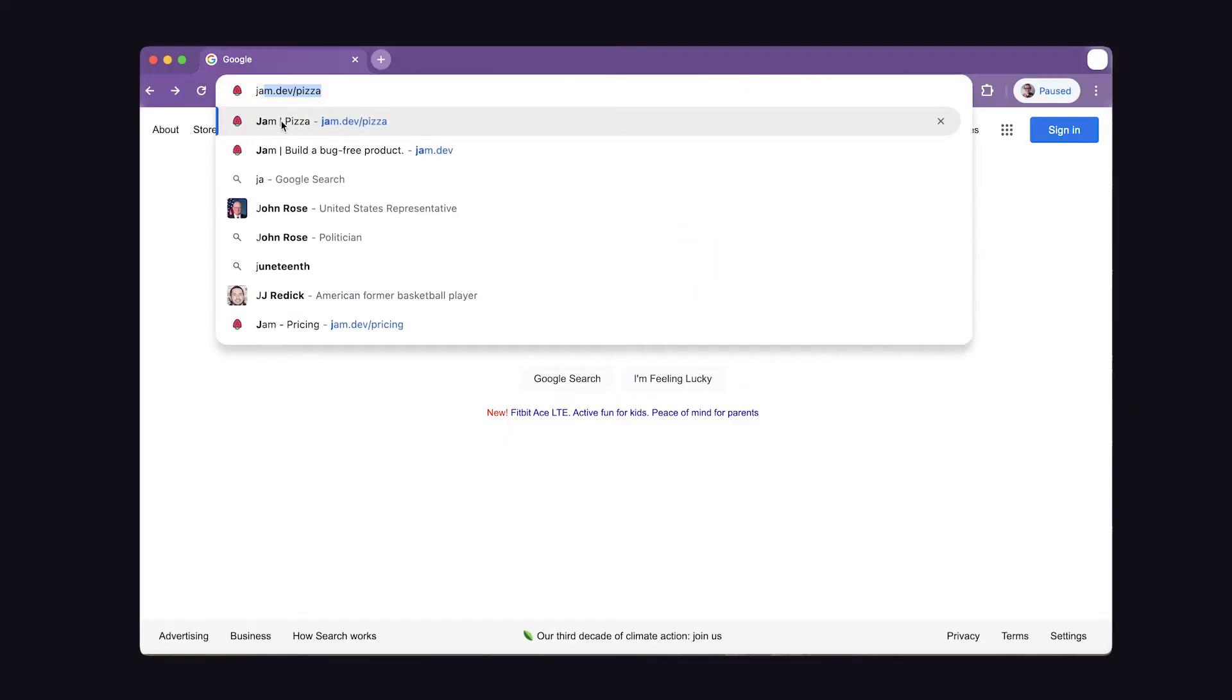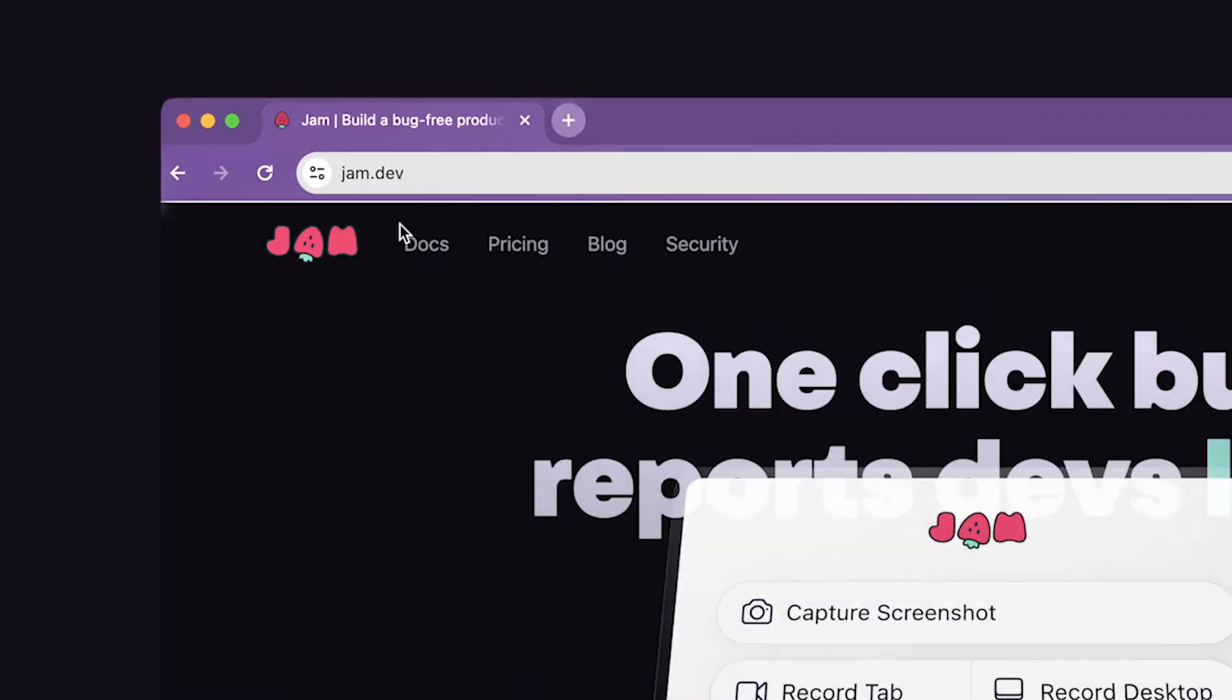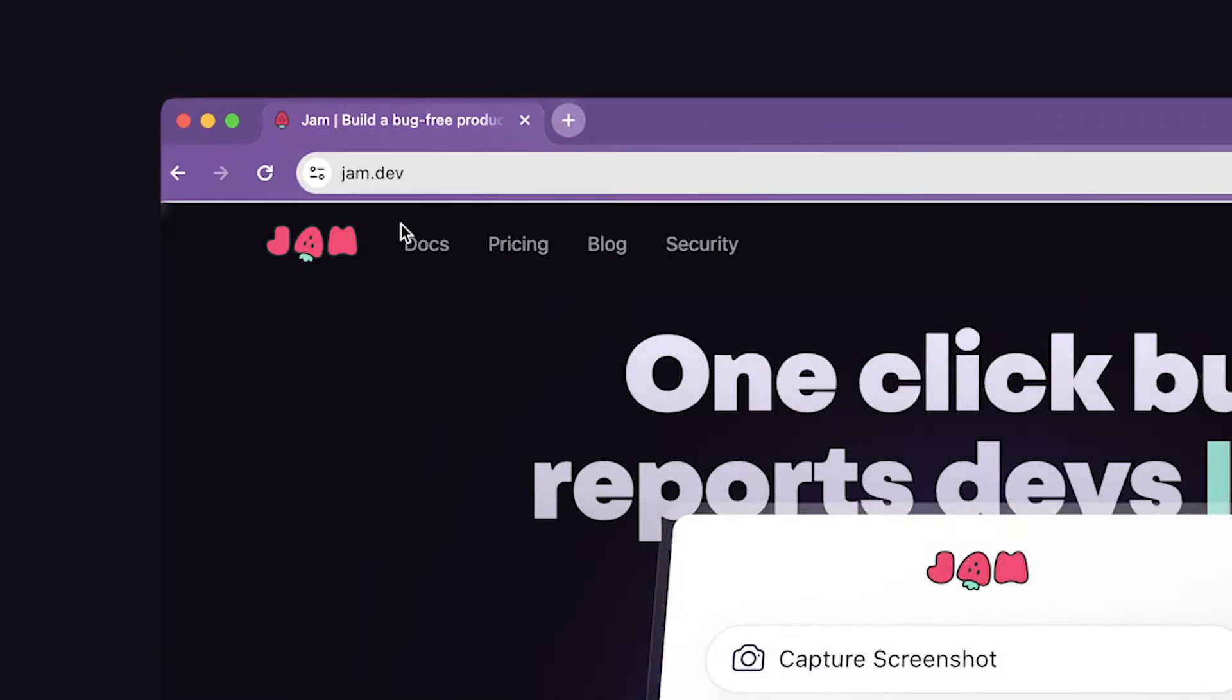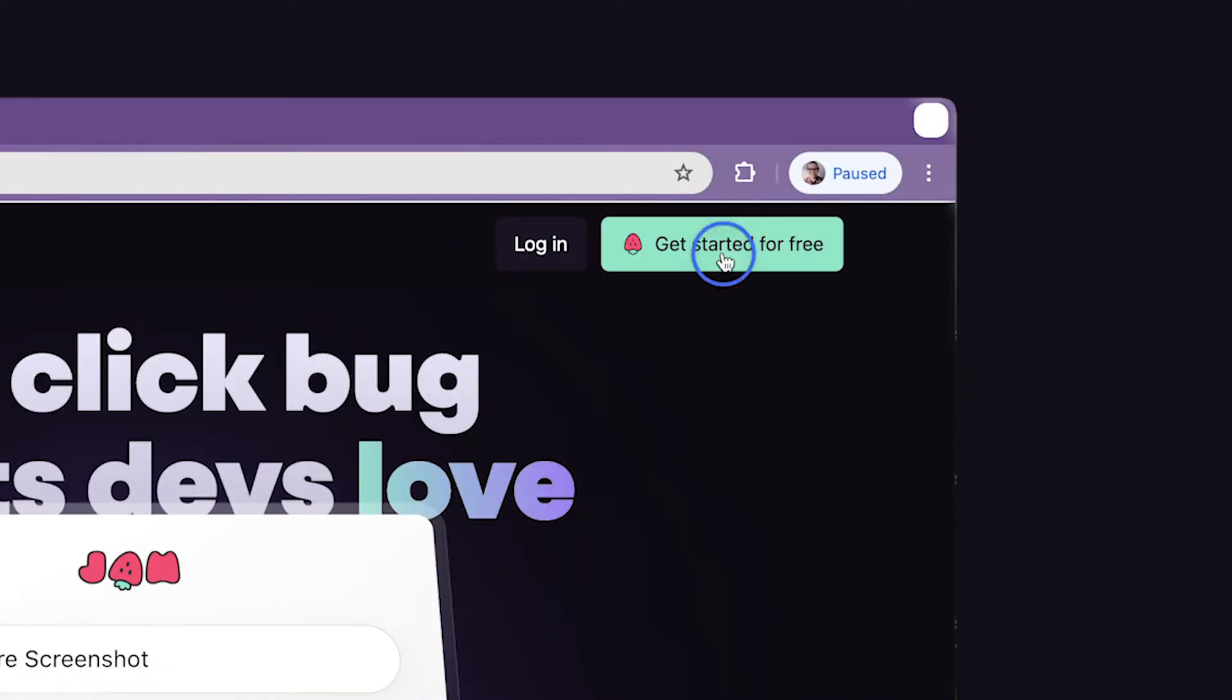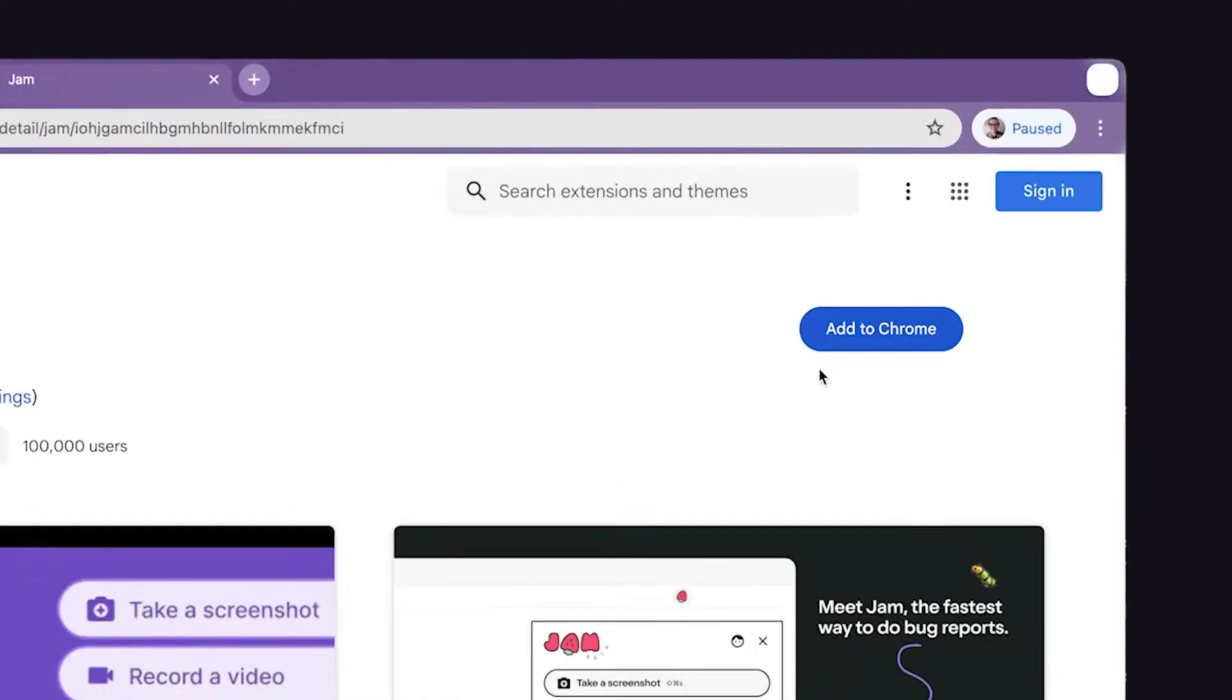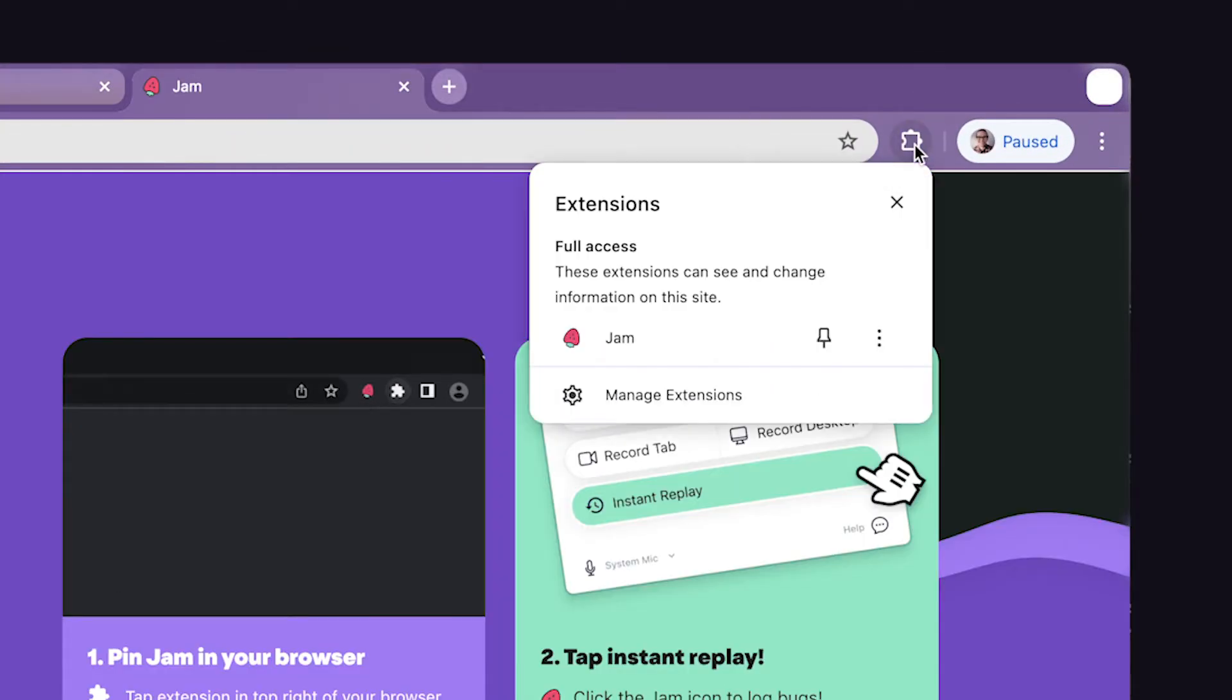First off is installing Jam. Jam is a browser extension, and you get to it by going to jam.dev, and then you're going to click the button on the top right that says get started for free. After this, a pro tip is to pin it so you have easy access later.